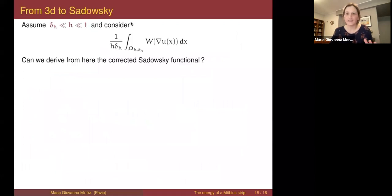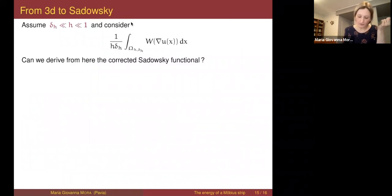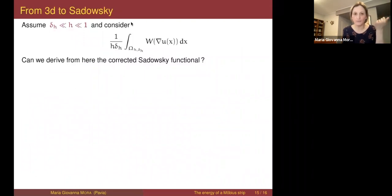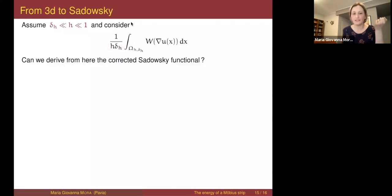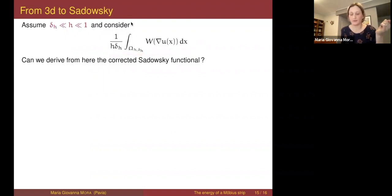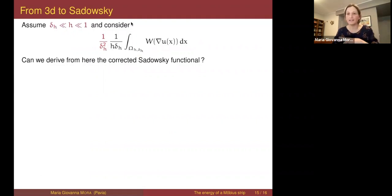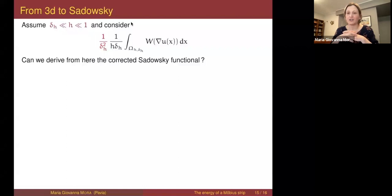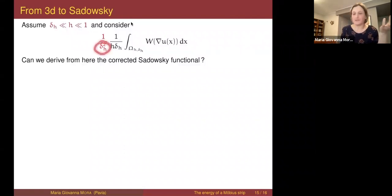For ribbons you can also try to deduce a hierarchy of models. Assume we have a ribbon where the thickness δ(h) is much smaller than the width h, and this is the three-dimensional energy scaled by unit area. The question is: can we derive the Sadowski functional — in its corrected form — from this energy? The right scaling turns out to be 1/δ² — the same as Kirchhoff, which corresponds to scaling the 3D energy by 1/(thickness²).